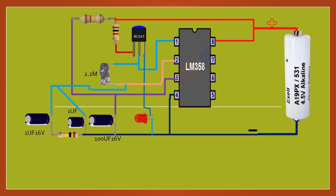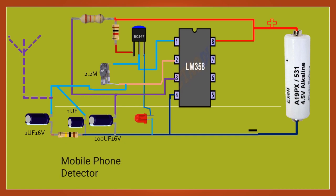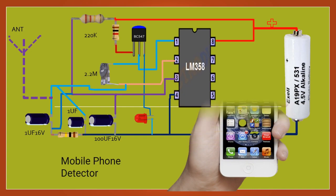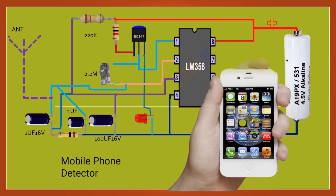Signal me phone se electromagnetic RF vikiran hota hai. Capacitor ka upyog mobile phone se RF signal ka pata lagane ke liye circuit me kiya jata hai. Jab mobile phone RF signal ka rup me urja ka vikiran karta hai, to isse avshoshit kar leta hai, aur IC...